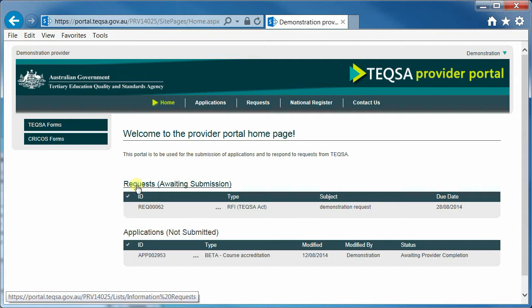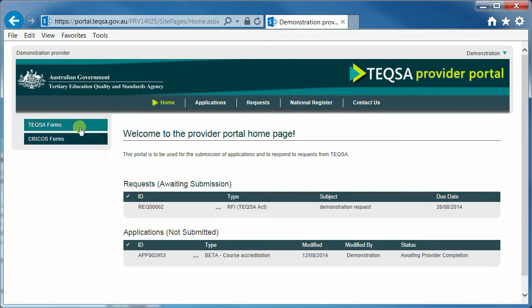I'll now describe the key components of the portal. The portal consists of a home page which shows in-progress applications and requests as well as available forms that the provider can use. The portal also consists of the ability to view applications with different statuses and the ability to view requests with different statuses.